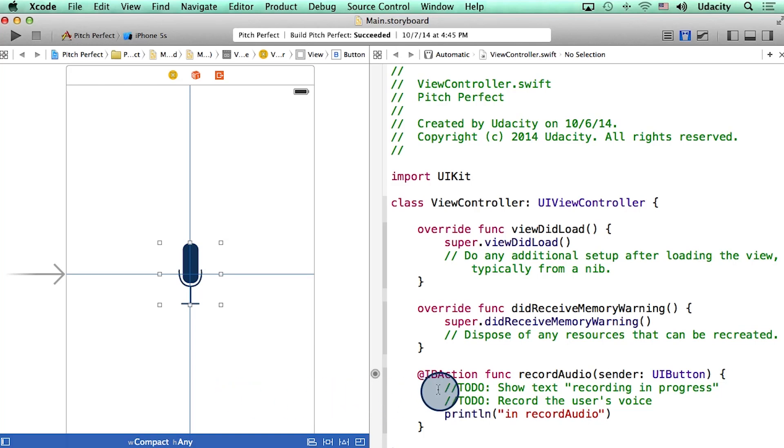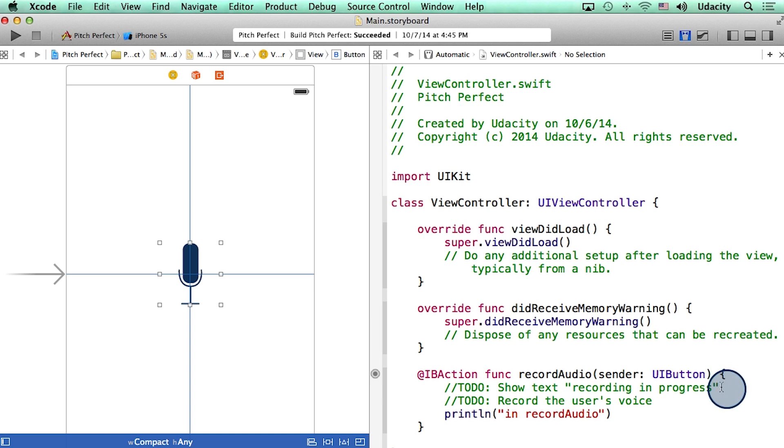The next thing I want to do is show some text reading 'recording in progress.' I want this text to show up right here, right underneath the microphone button.